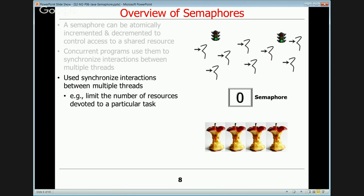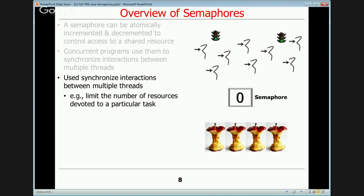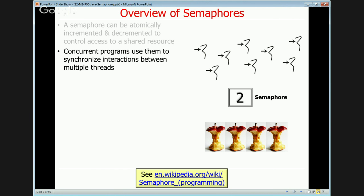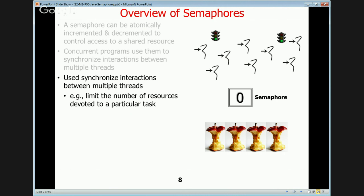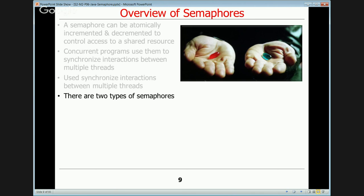For example, you might have a resource pool where you want to limit access to a fixed number of threads. You might create a counting semaphore with a count of two, and a pool of threads tries to access whatever resource is protected. As long as the count is greater than zero, a thread can acquire a semaphore and do its work. When the count drops to zero, any other threads are going to have to wait — they'll be blocked.